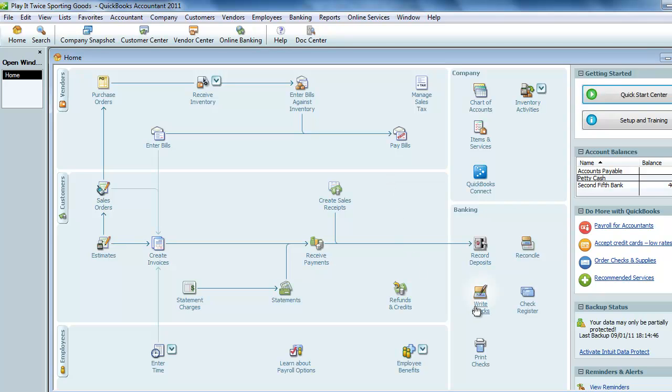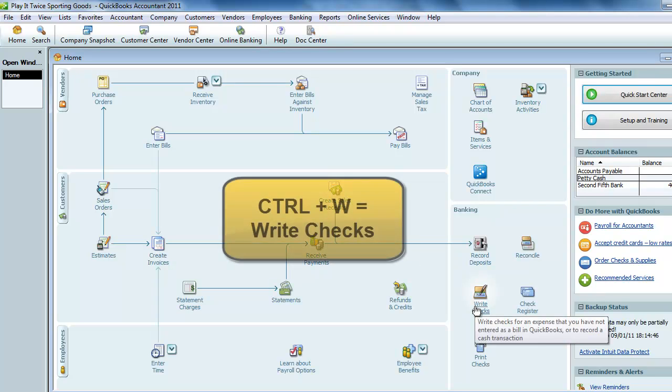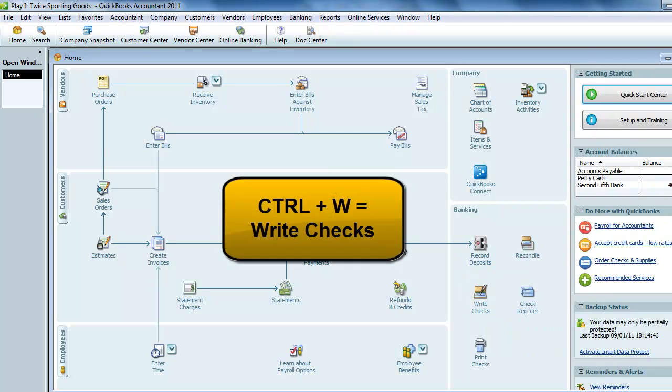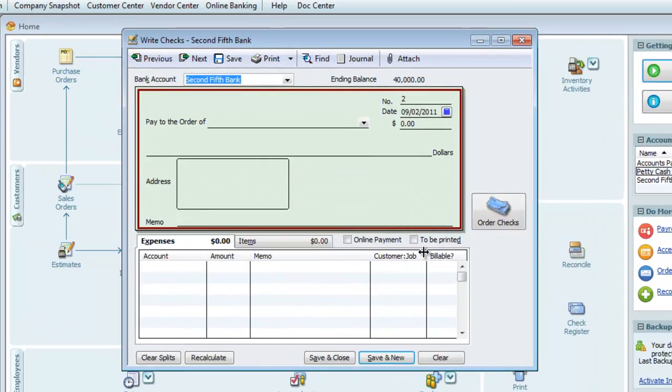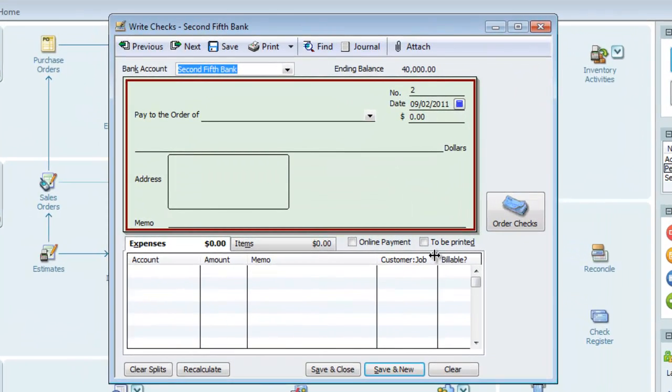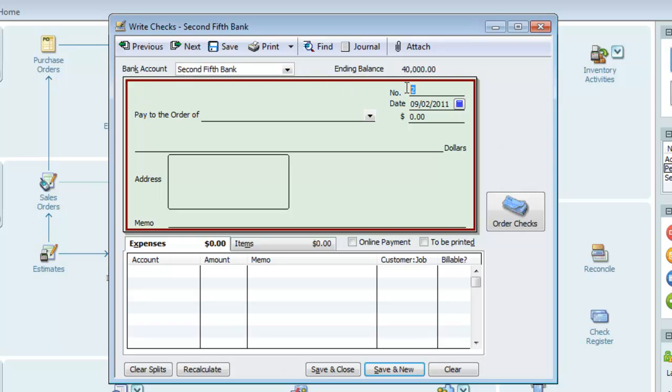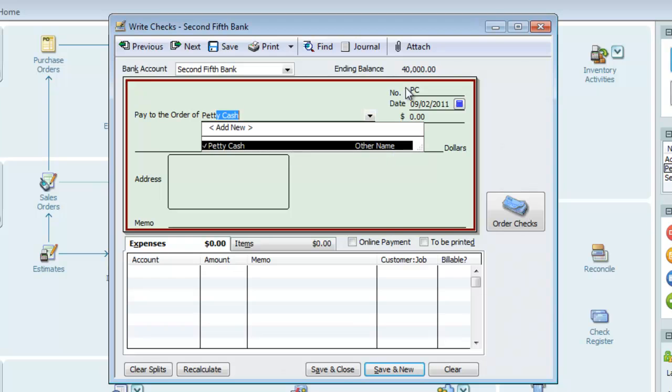One way to fund petty cash is by using write checks. Instead of using the desktop icon, we'll use the keyboard shortcut Ctrl-W. First, let's make sure our main bank account is selected. It should be since we just set our default bank account preference. I'll put in PC for the check number for petty cash. If we were actually using a real check, we would put in the check number.